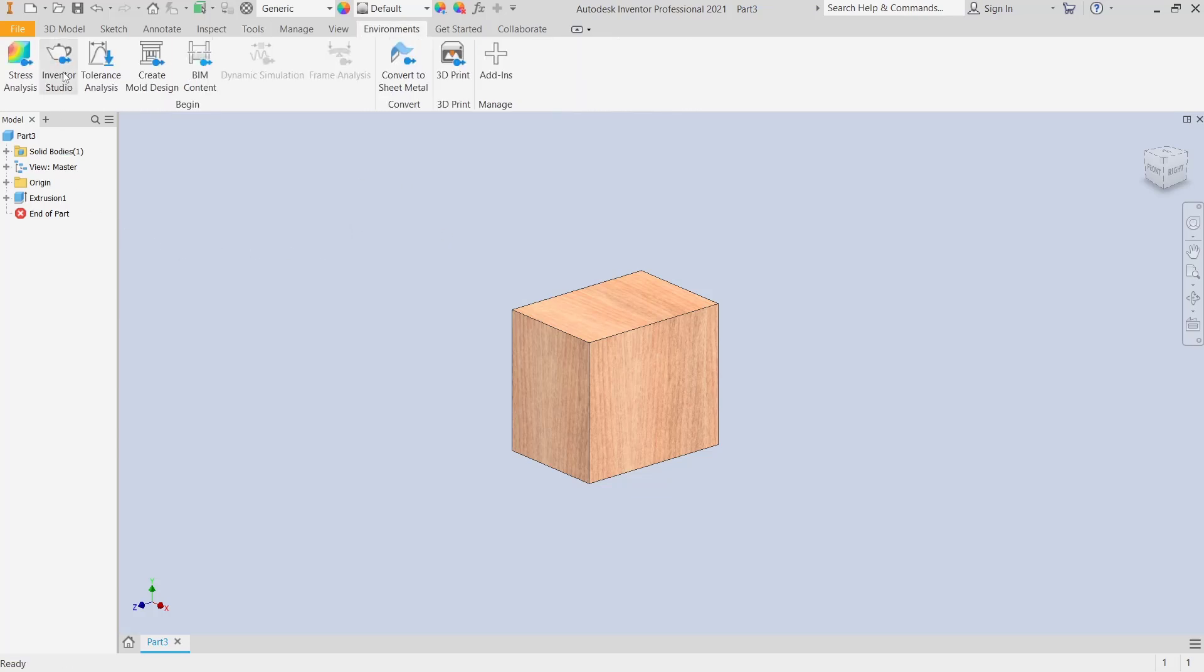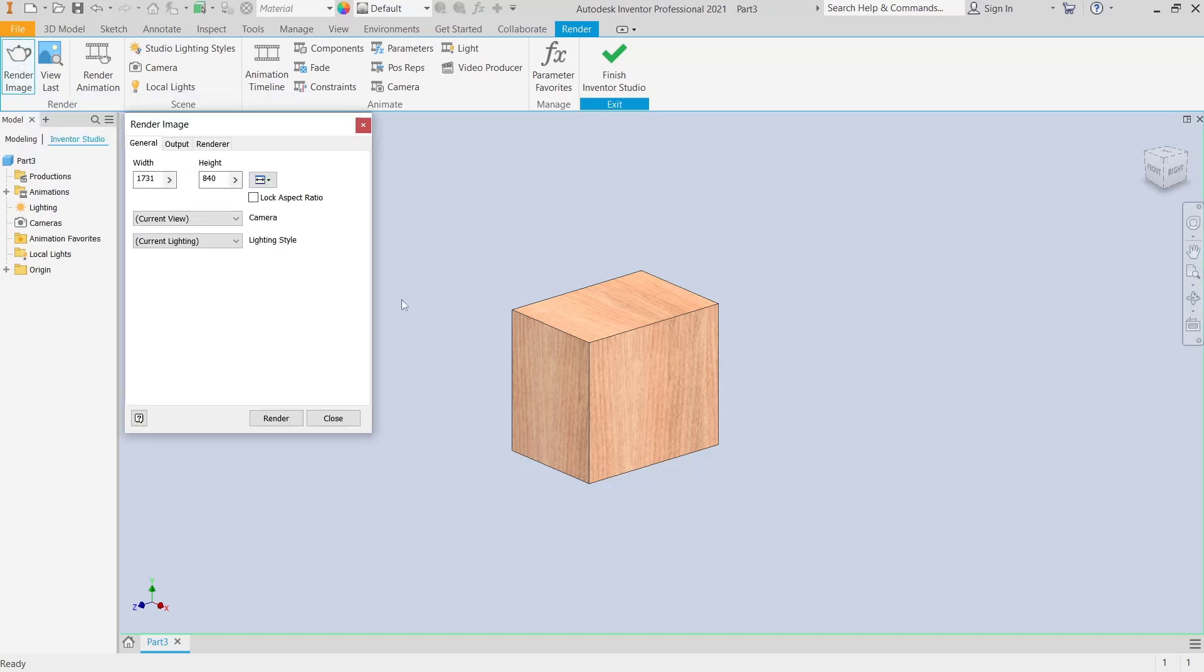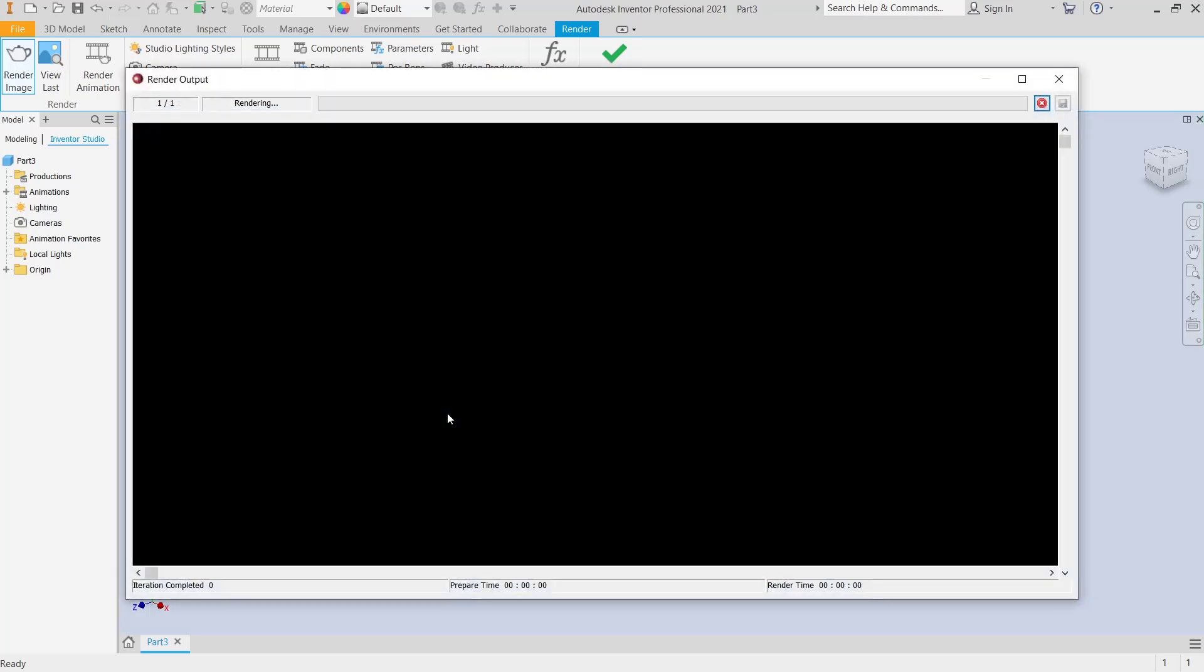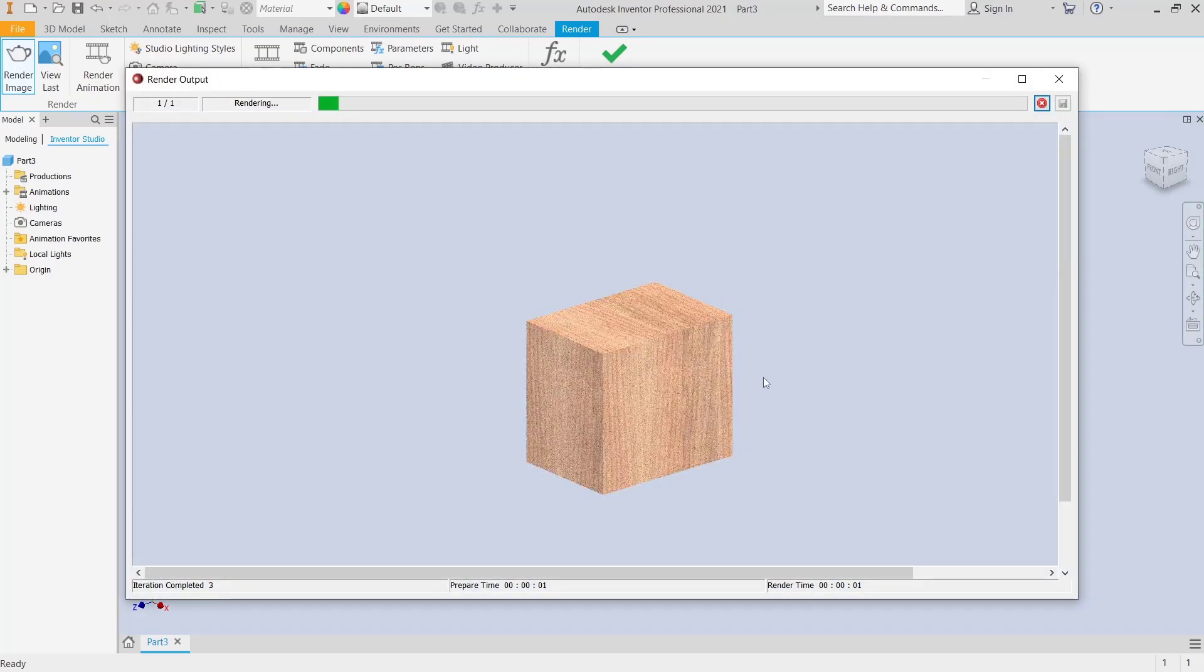Next, you can click here to render image and set the resolution. We use the default settings. Click Render to automatically render the object.